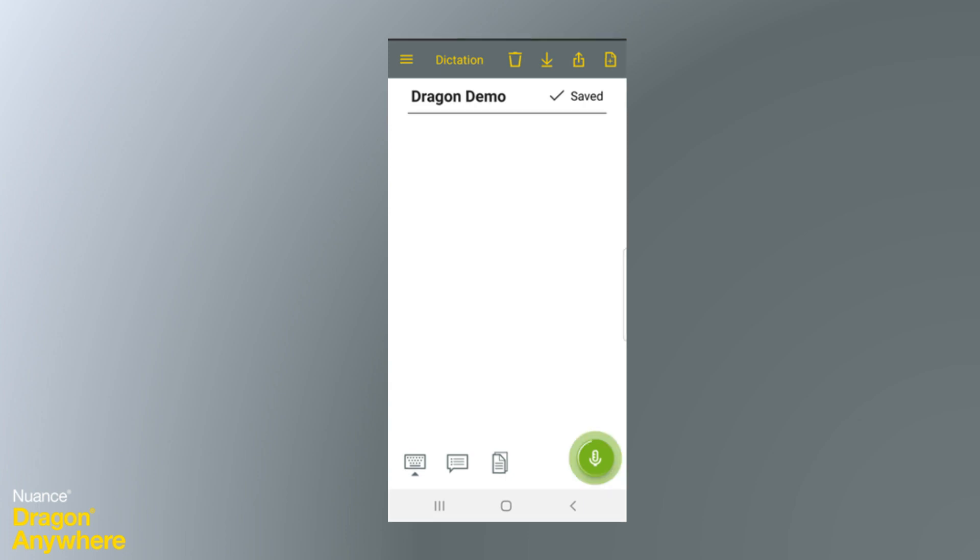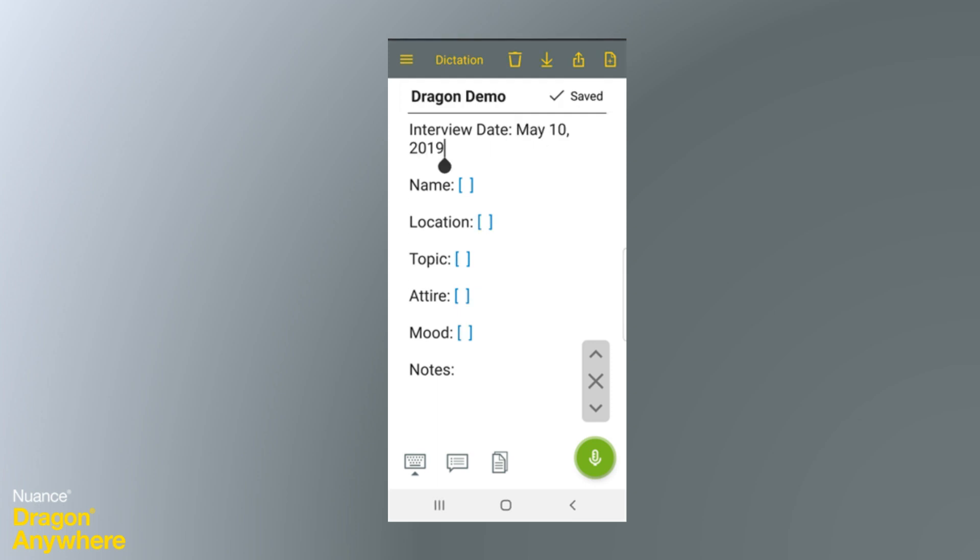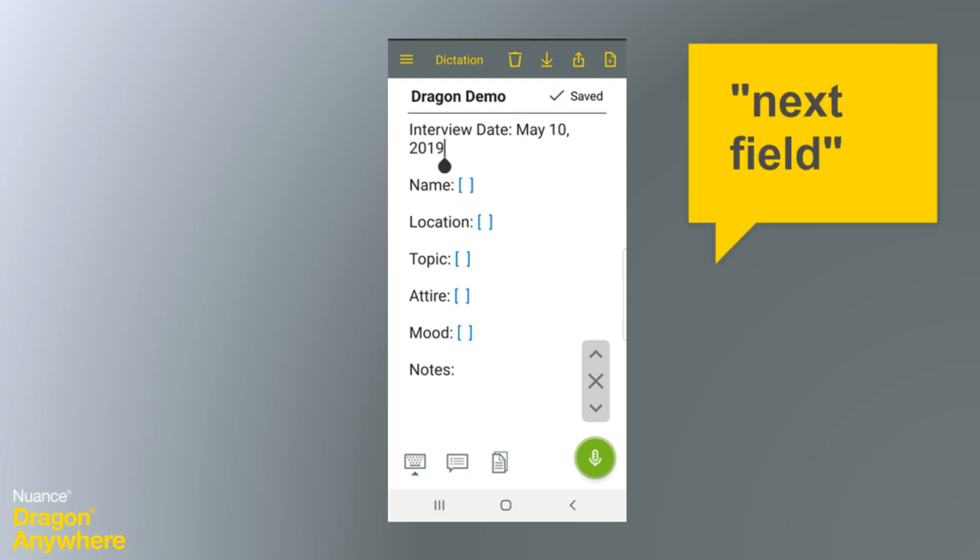Insert Interview Template. Then you can complete the template just as you would in Dragon. May 10, 2019. Next field.